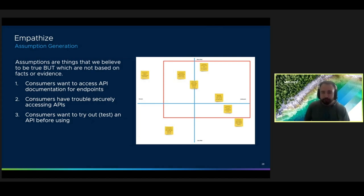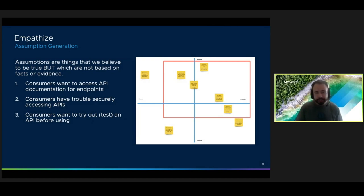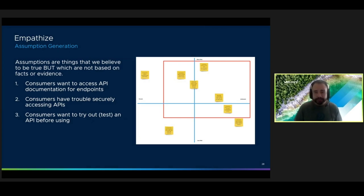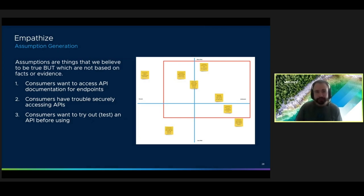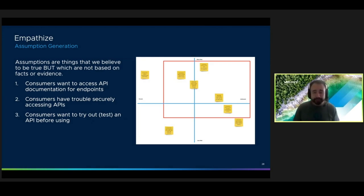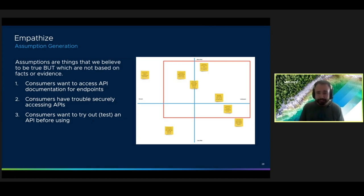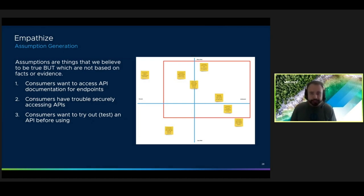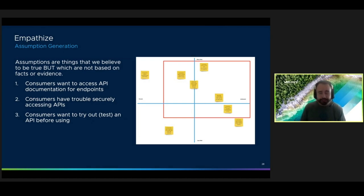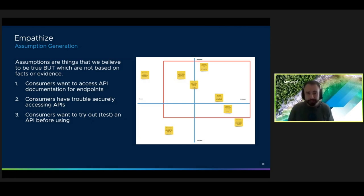After we generate these, we prioritize them on something called a 2x2. That's the cross you see on the right. So on this 2x2, we have the vertical line that represents the amount of risk to our project if the assumption ends up being wrong. And the horizontal line represents how much we know or don't know about the assumption. The red box indicates which assumptions we believe are most important to validate with our users. Typically, they're the ones at the top right which are riskier and more unknown.